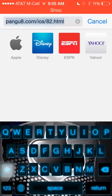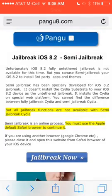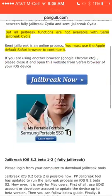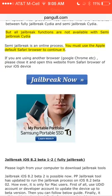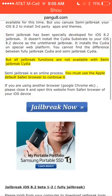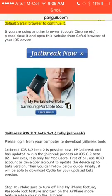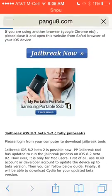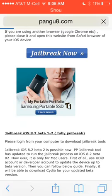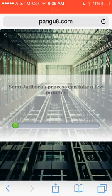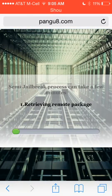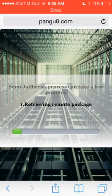After you go here, all you're going to hit is Jailbreak Now on your iOS device. I'm just going to do it for you real quick. It doesn't take that long.